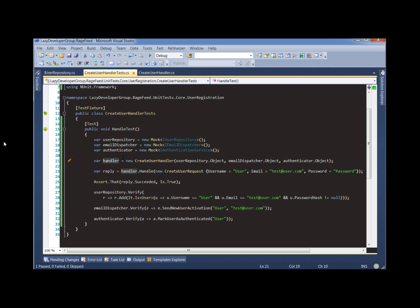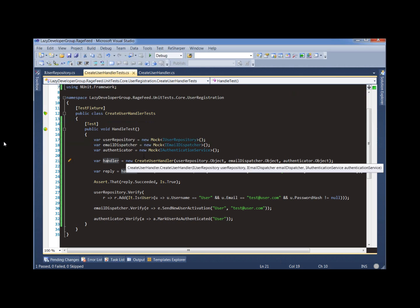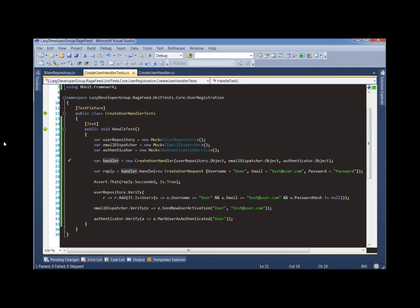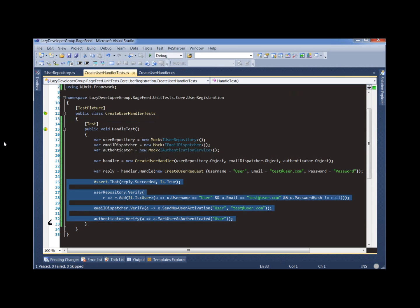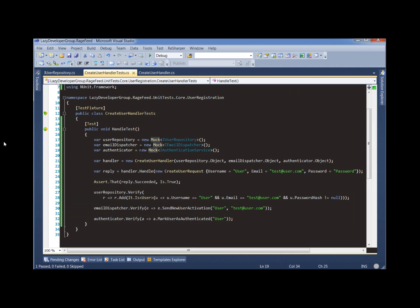The first problem is that this is really a bad test name. It doesn't really say what's going on. Worse than that, there's really a lot going on in this test. We're really asserting four different things, so we have one test that could fail for multiple different reasons.